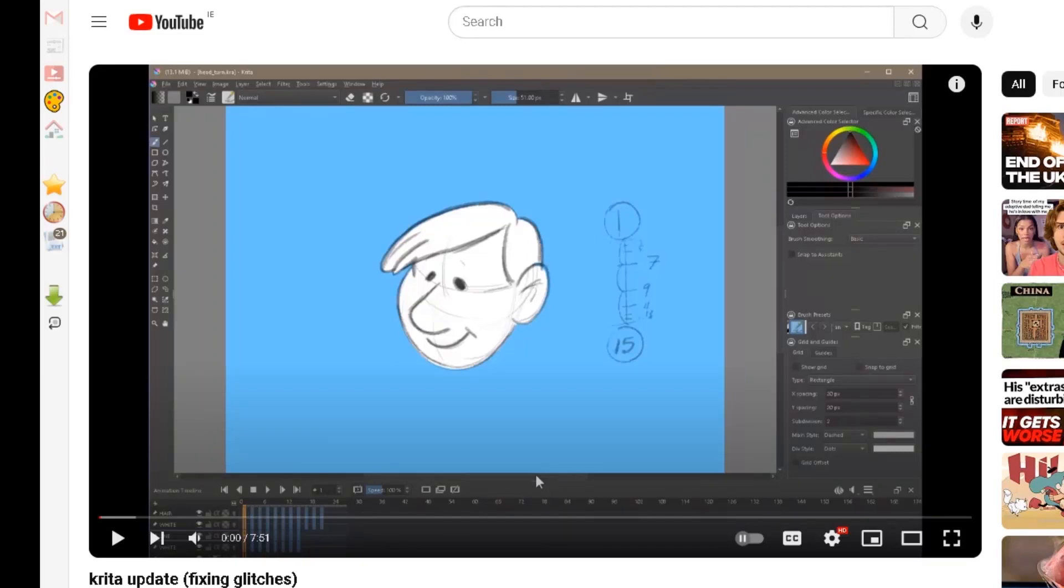My previous video was about updating Krita, but that was working with the beta. This is the full version just come out, it's 5.2.3. Recommend you get it.